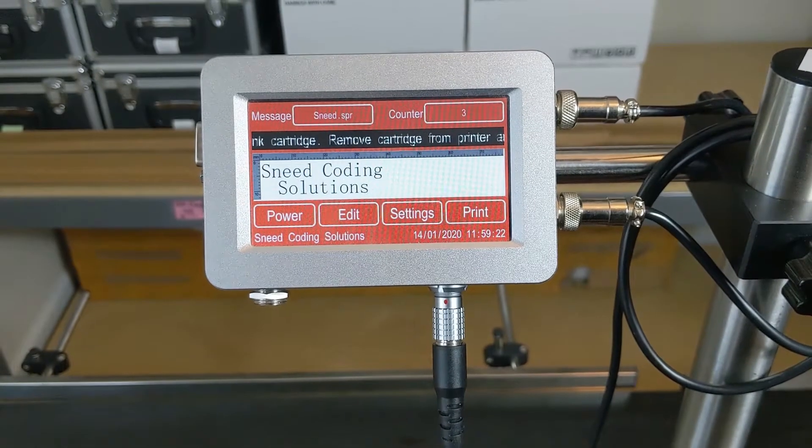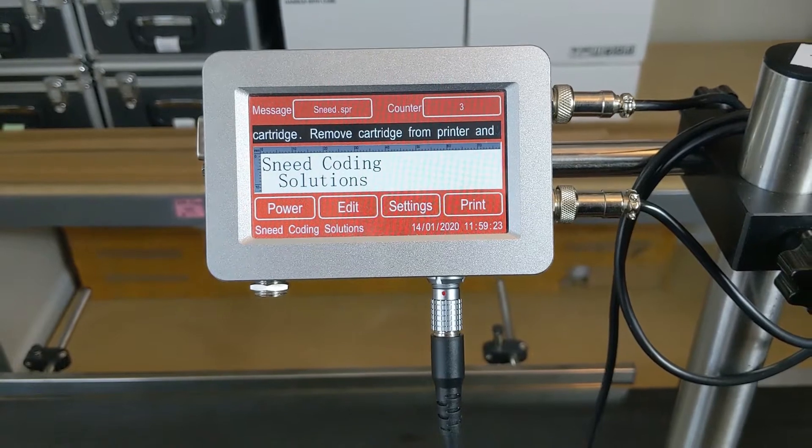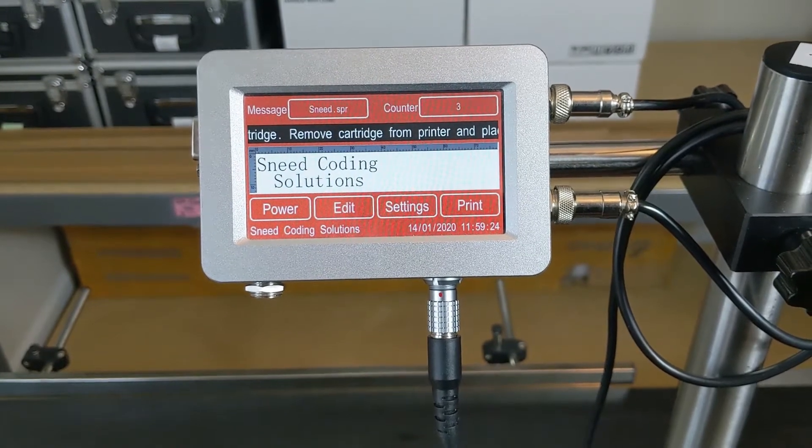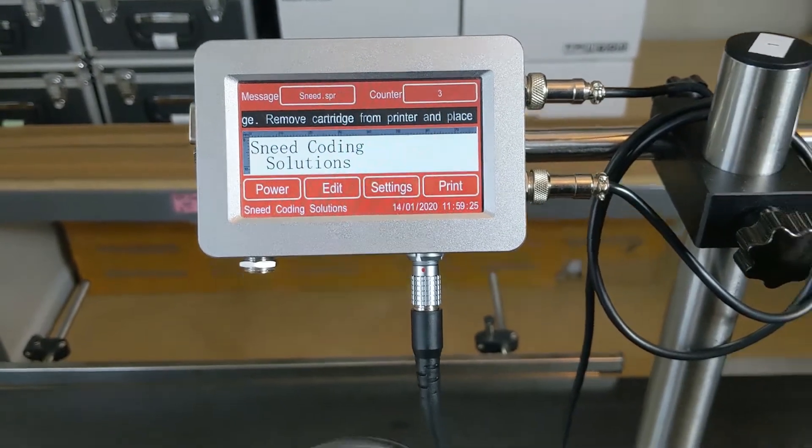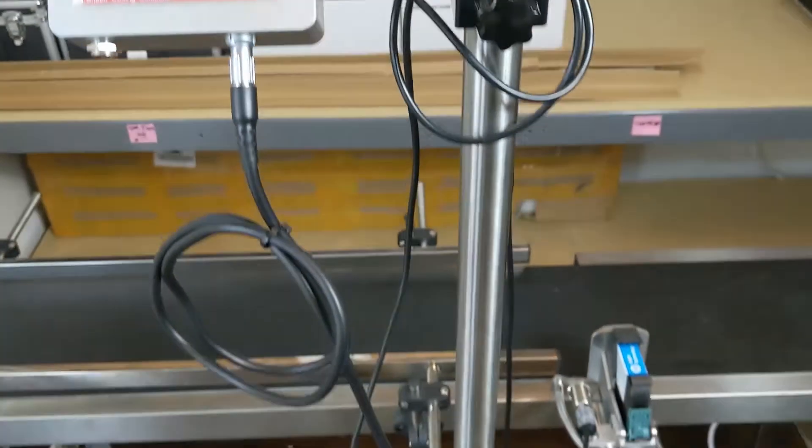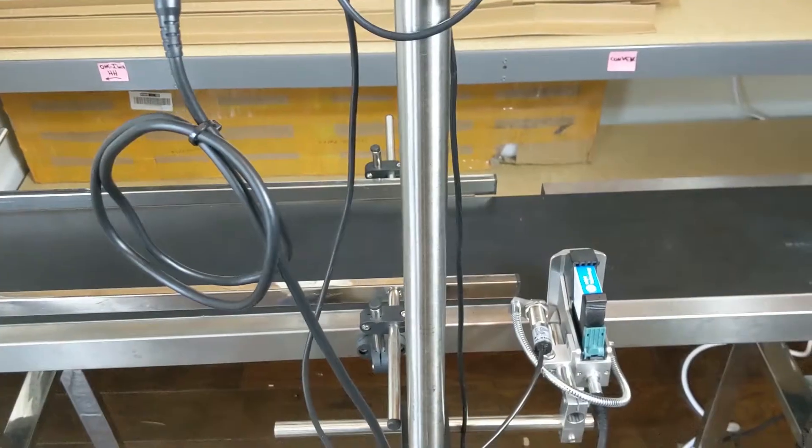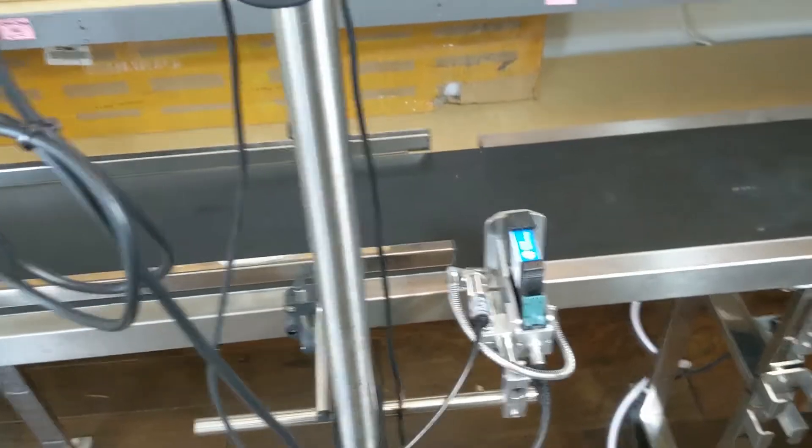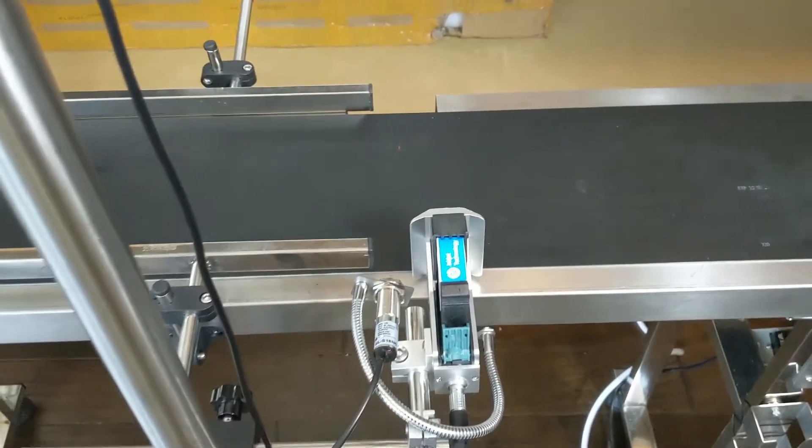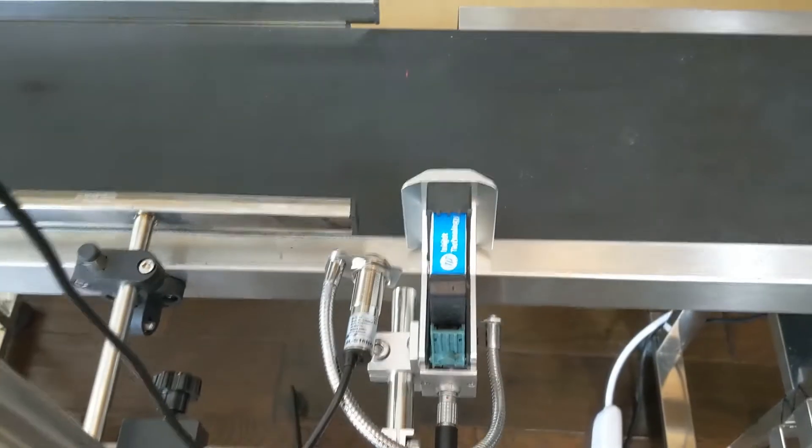Okay, today we're going to be talking about adjusting your print delay. Once we've got everything set up and installed on our conveyor, one of the first things to take a look at is the position of your photo sensor.